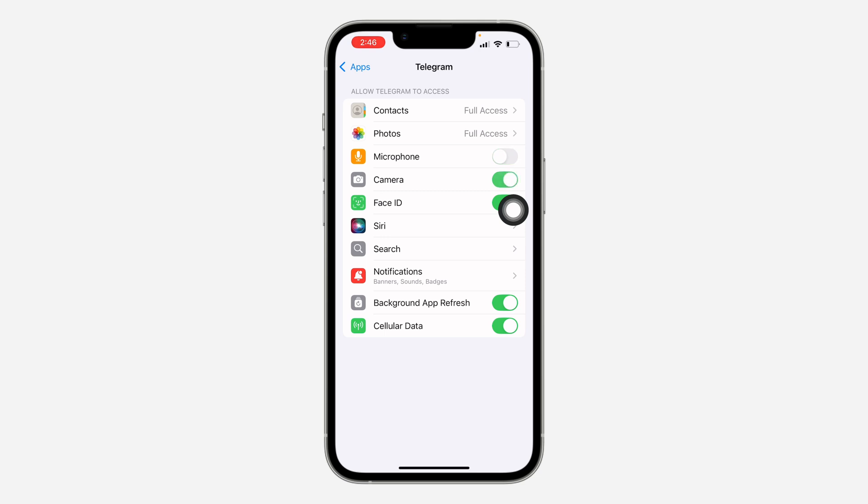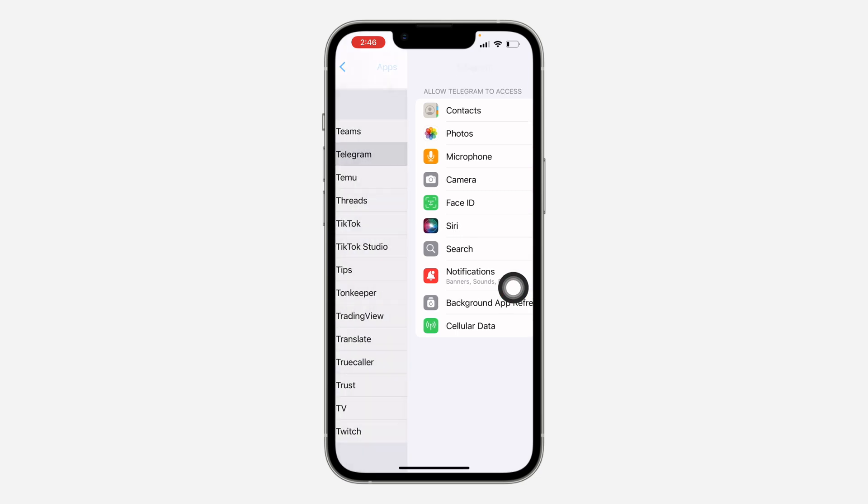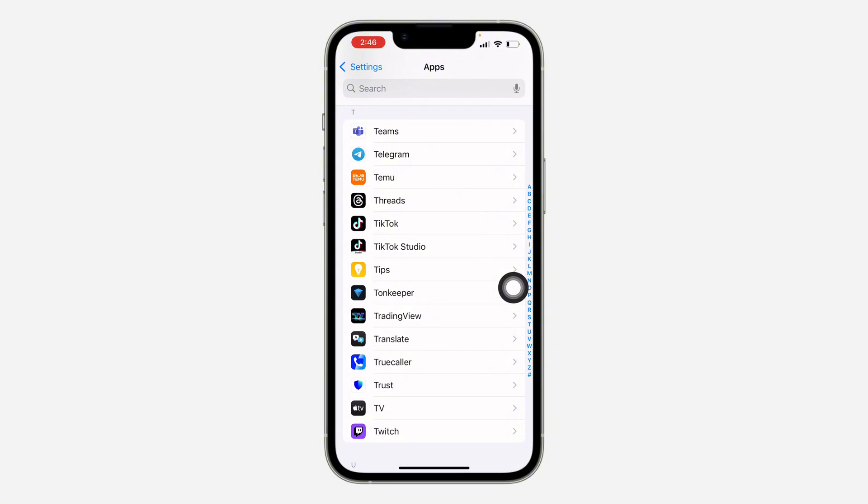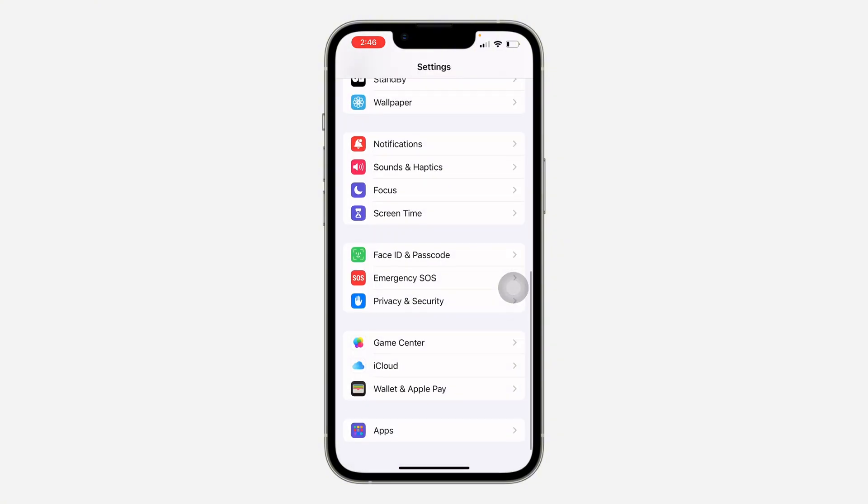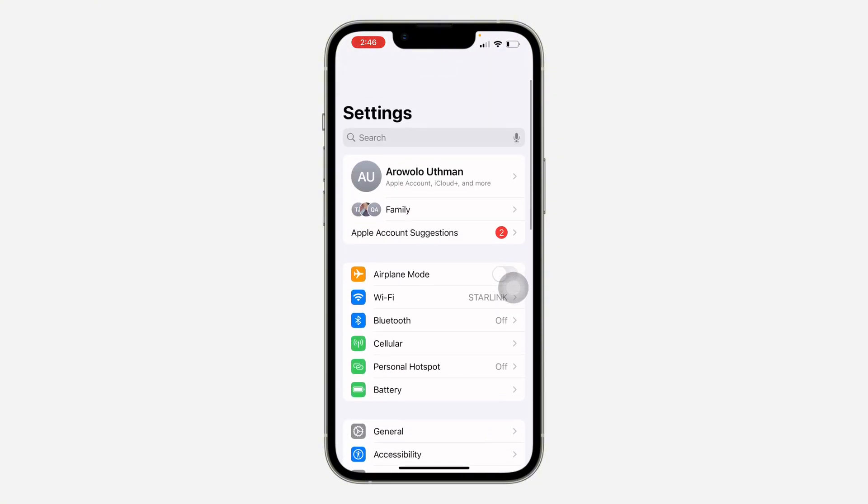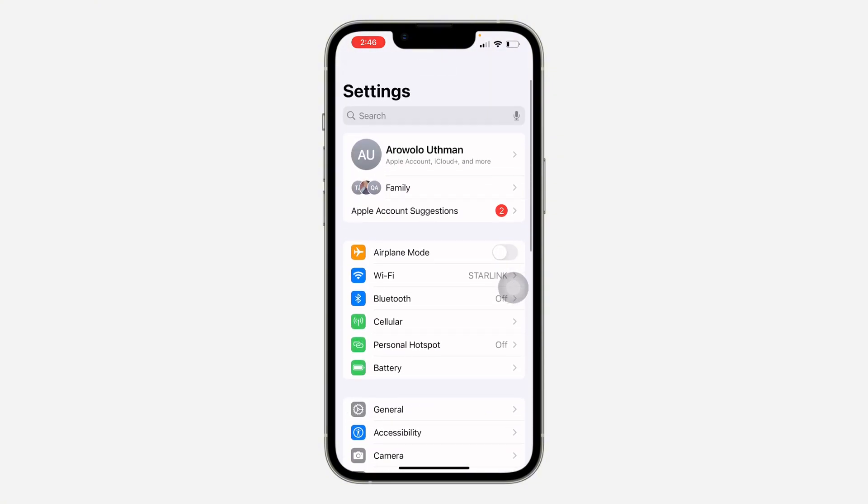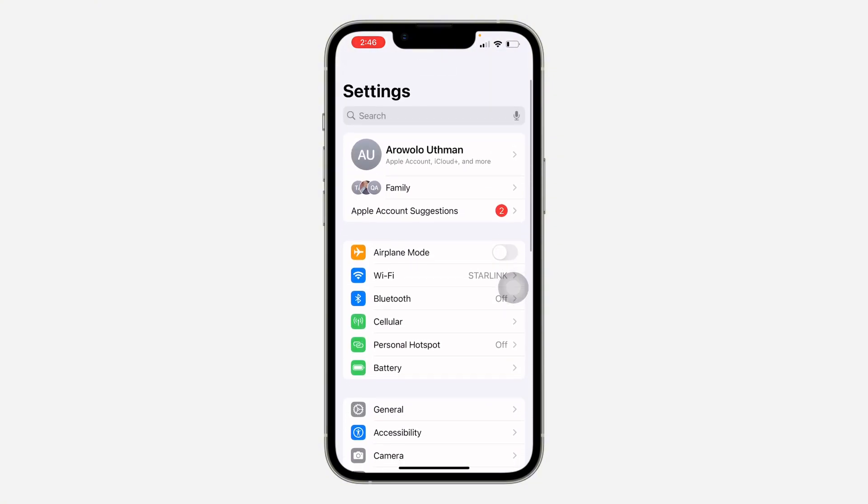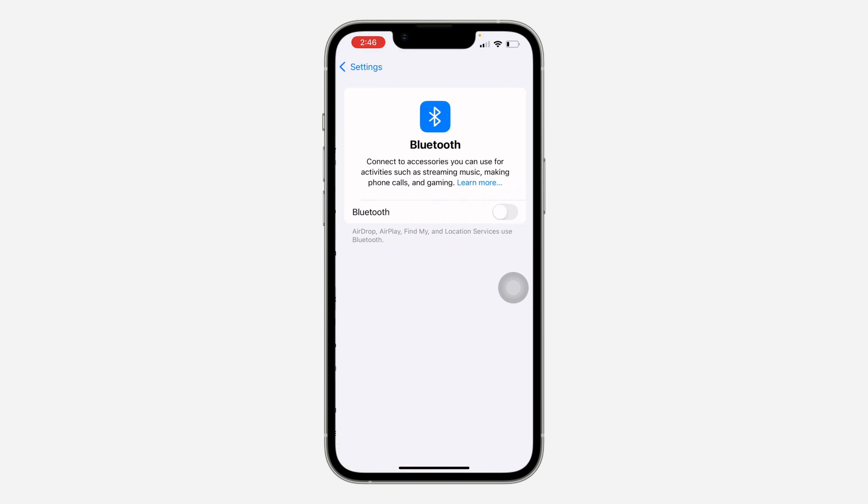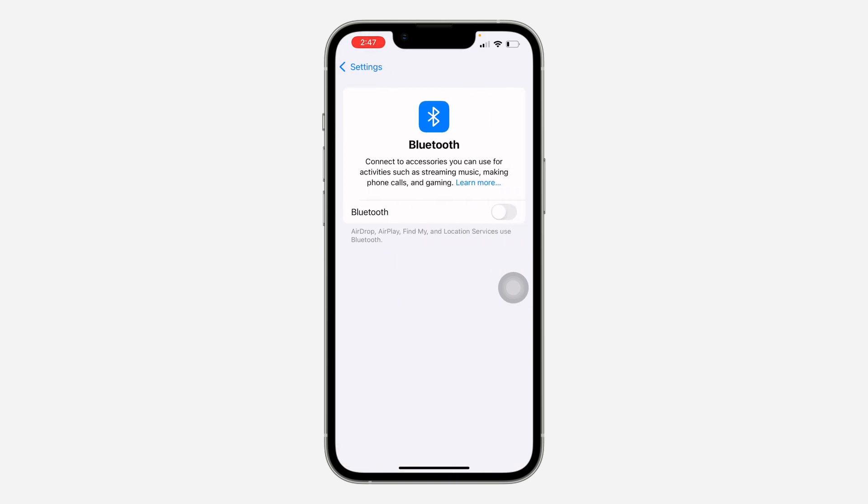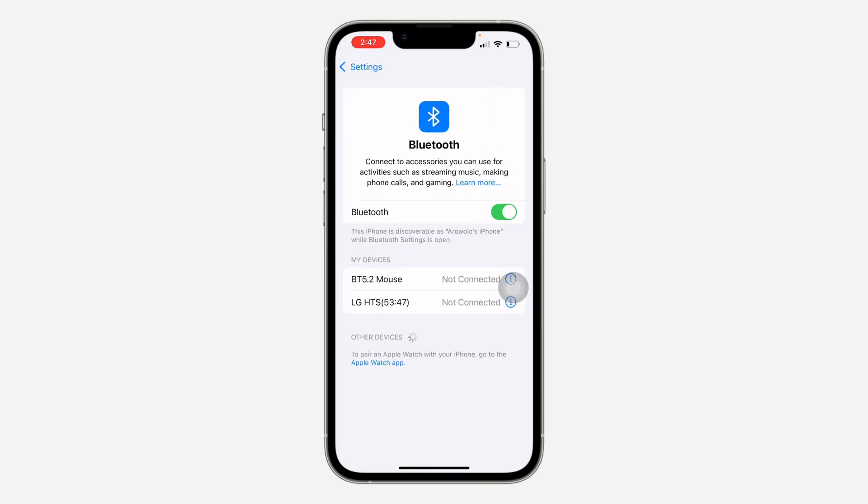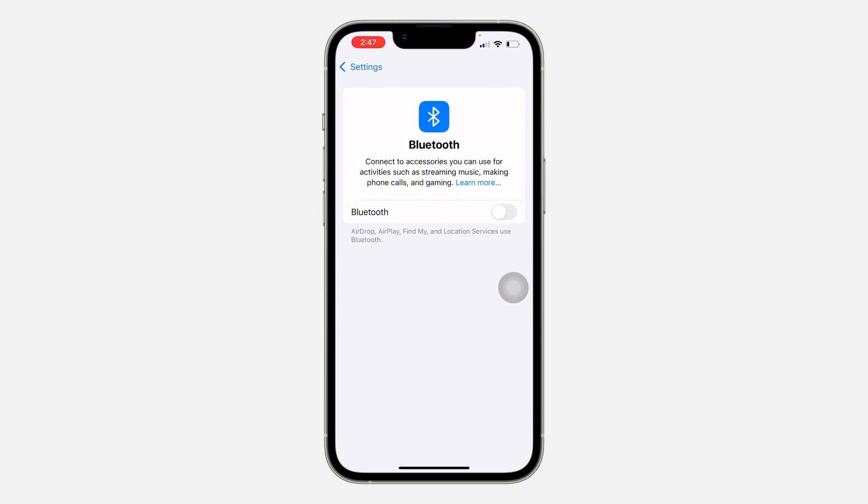If any of them is turned off, just turn it on. Another thing is to check your Bluetooth settings. So in your settings again, look for Bluetooth and make sure no Bluetooth device is connected. If any device is connected it might be redirecting the sound to the device, just disconnect it or turn off your Bluetooth completely.